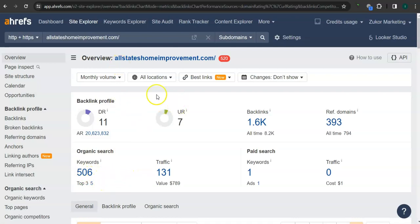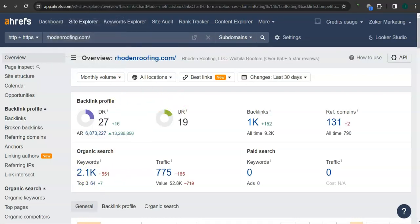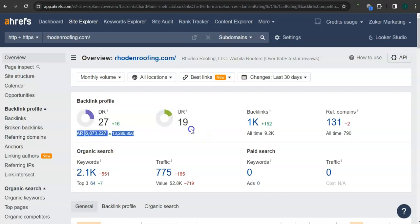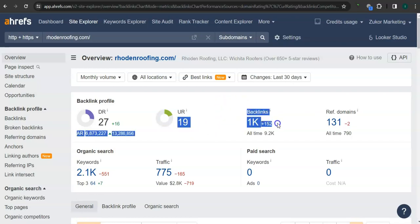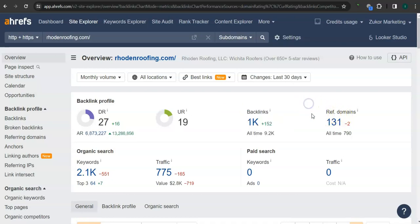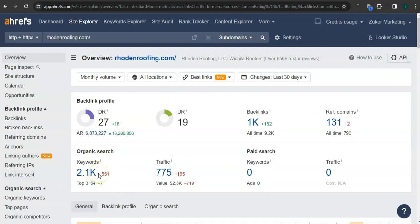You also have 506 keywords. This is your competitor's ranking. They have 27 for the trust rating, 19 for the strength rating, 1000 backlinks and 131 referring domains. It's not about the amount of backlinks and referring domains you have, it's about the quality of backlinks and referring domains.